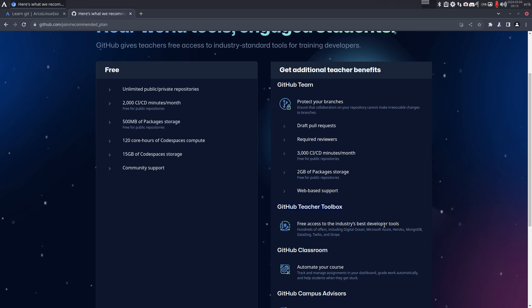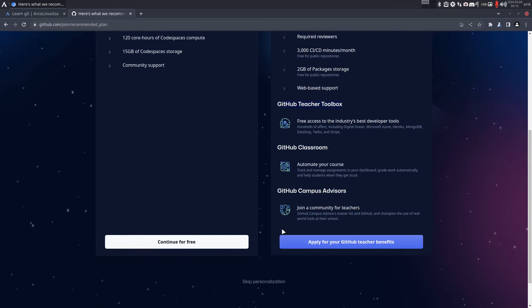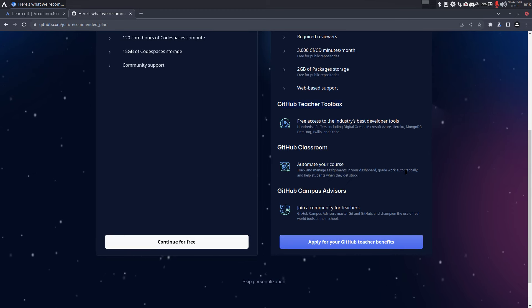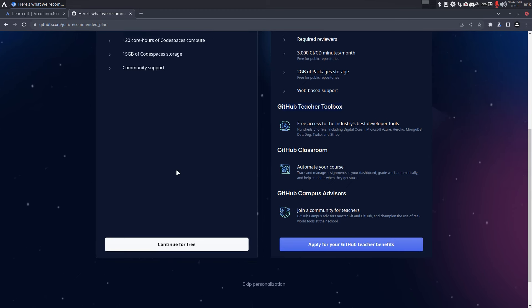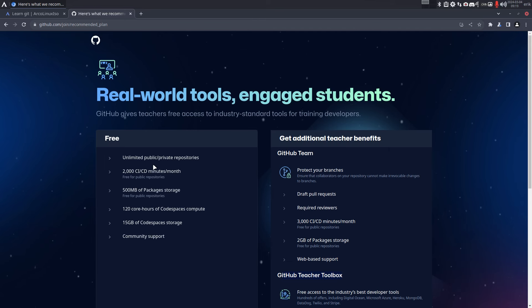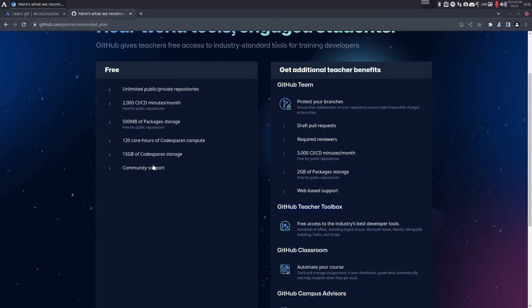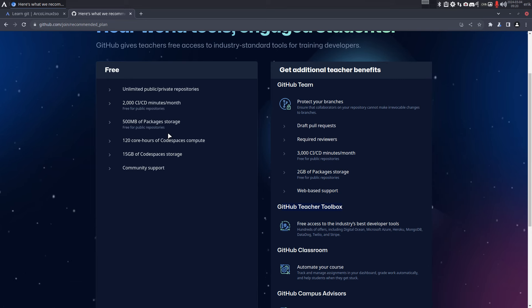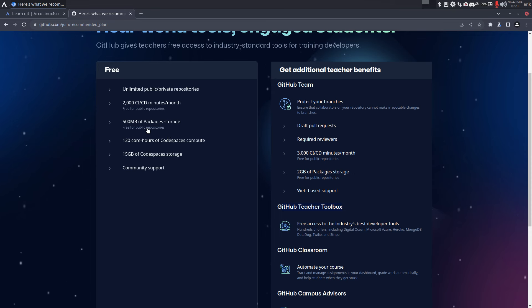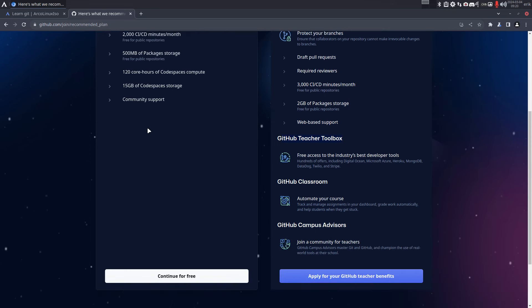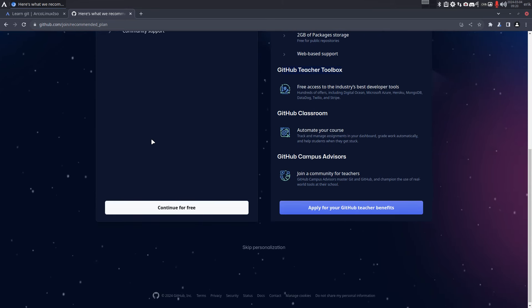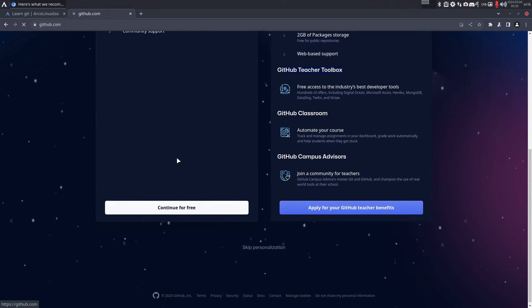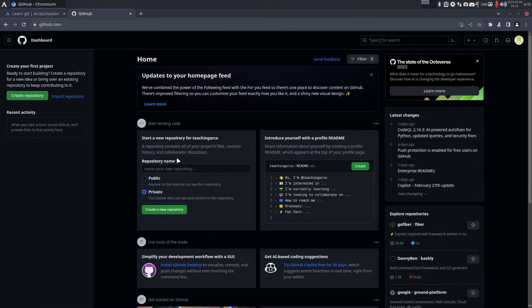Real-world tools - this is for people with money. And we can have a teacher toolbox, that's good to see. Okay, automate your course, track and management assignments, rate automatically. Yeah okay, so we're gonna go for the free, as you would have thought. 500 megabytes of packages storage. 500 megabytes, that's nothing here. Is it per package or is it total? I don't know. Anyway, for our scripts it doesn't matter, right? 500 megabytes scripts, continue for repos - that's something else.